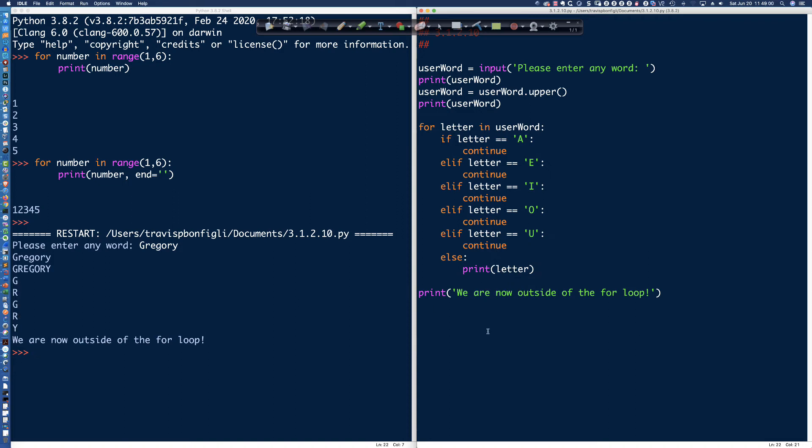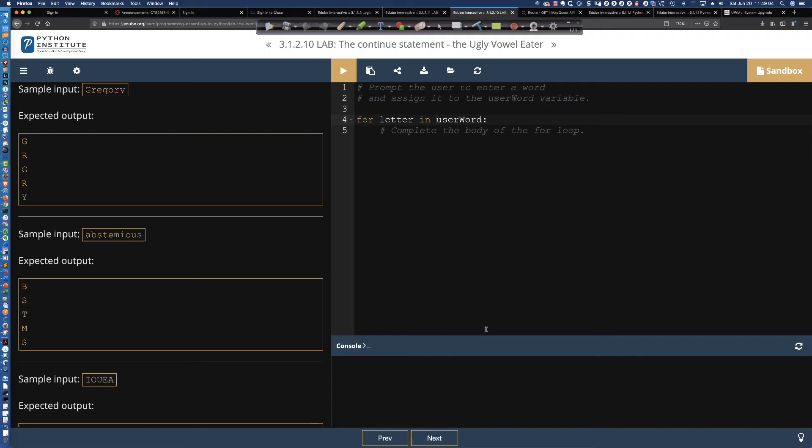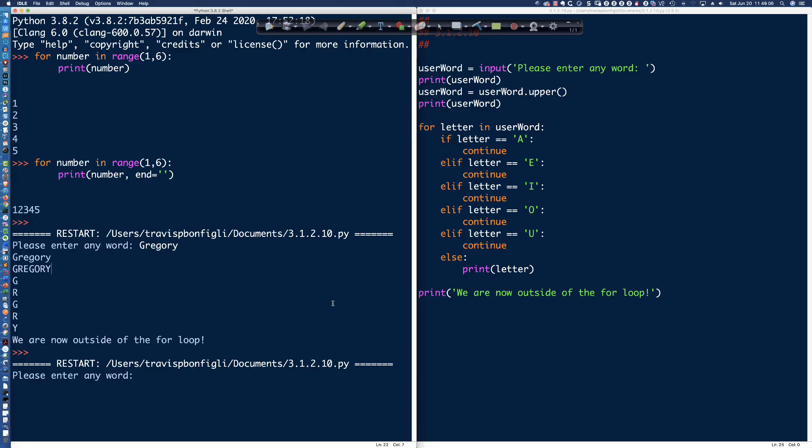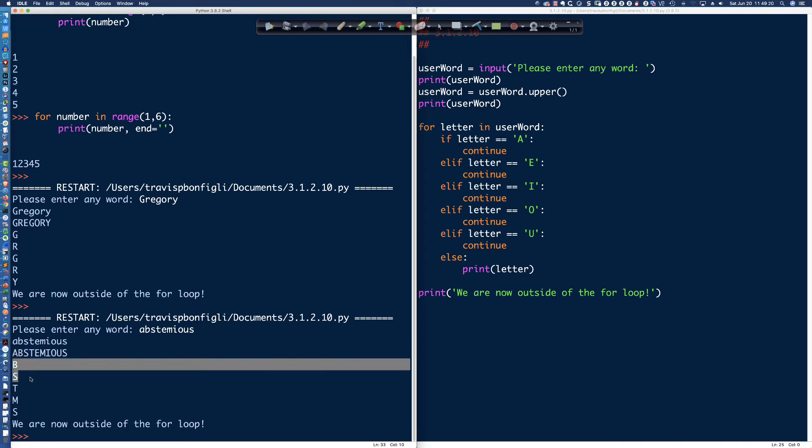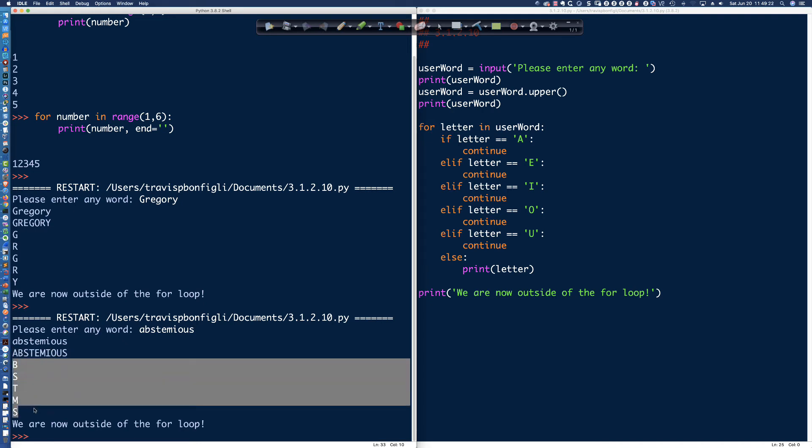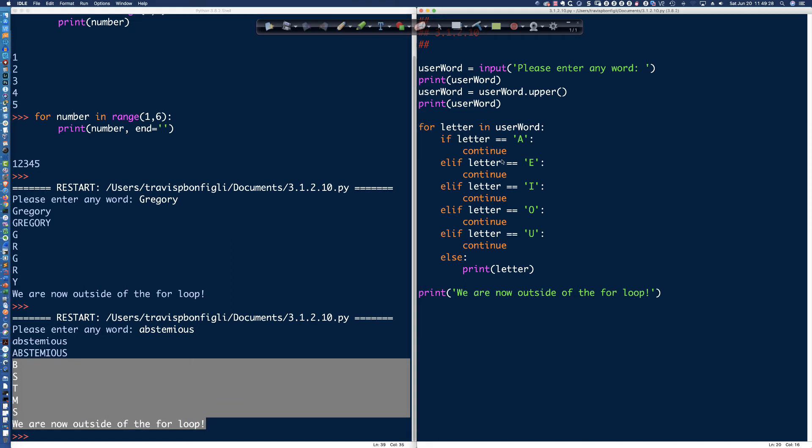Let's run it again. And we'll say F5. And they've got a really bizarre word here, abstemious. And I do not know what that word means. So let's go ahead and say abstemious. And you can see that that's what the user entered in. Here is what it looked like after being converted to all uppercase. And here are the consonants. Yes, and now we're outside of the loop, right? And that's the difference between the continue and the break.